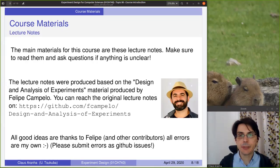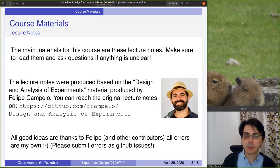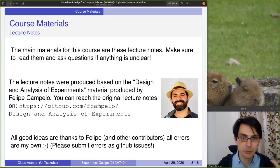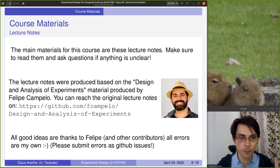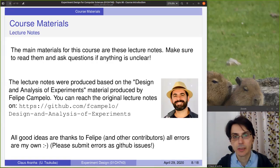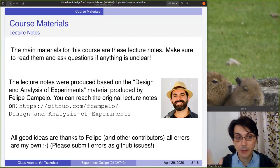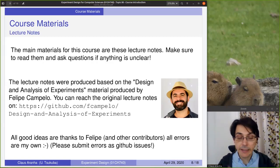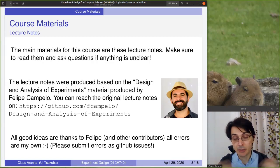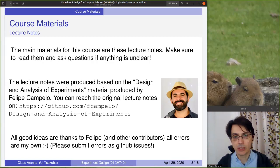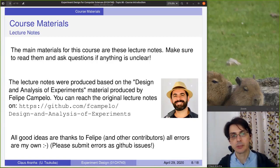The main materials for this course are the lecture notes, which are based on the Design and Analysis of Experiment materials produced by Felipe Campelo from the University of Aston. Thank you, Felipe. Everything that you see that is cool and informative — that's thanks to Felipe. Anything that you see that is a mistake is because of me. Please leave a notice on GitHub if you see any mistakes in these materials.